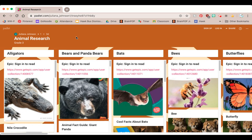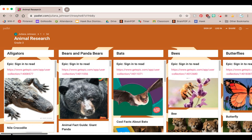We are about to be working in animal research clubs. We're going to be researching about different animals, and I want to show you how to use these resources that are gathered here in this Padlet.